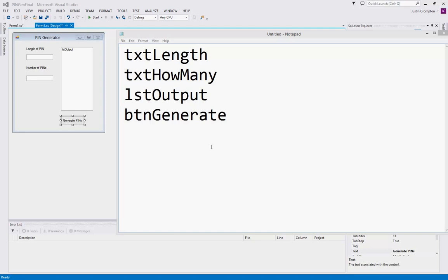On your form put two text boxes, two labels, a list box, and a button. Name the objects as your teacher instructs you to. However, the names that I'll be using in this tutorial are listed on the screen. Pause the video and create the user interface now.